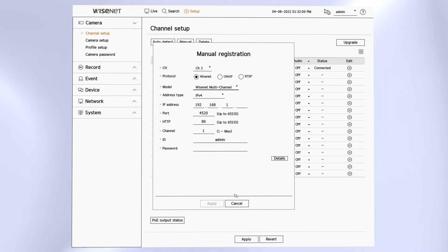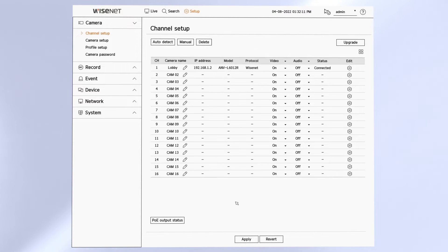If you need to remove a camera, you can click the delete button and then select which channels to remove.